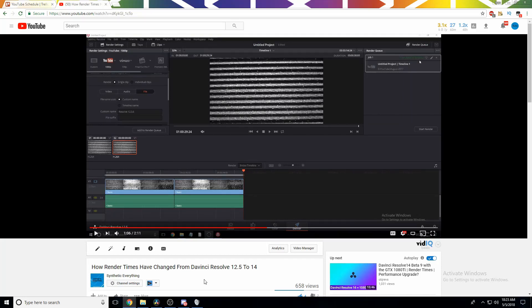Hello there, guys! Today I am going to be comparing the render times in DaVinci Resolve 12.5, 14, and whatever the most recent version of DaVinci Resolve 15 beta there is available.